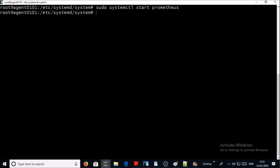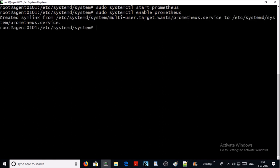It's done. Now let's enable the Prometheus service at boot level and finally look at the status of Prometheus service. It is running.